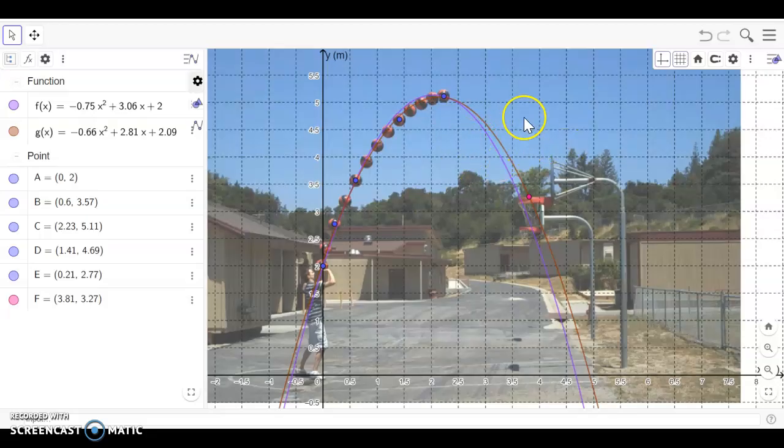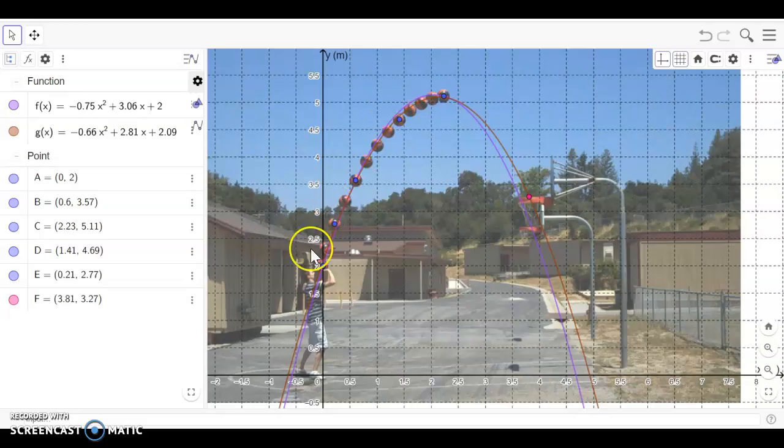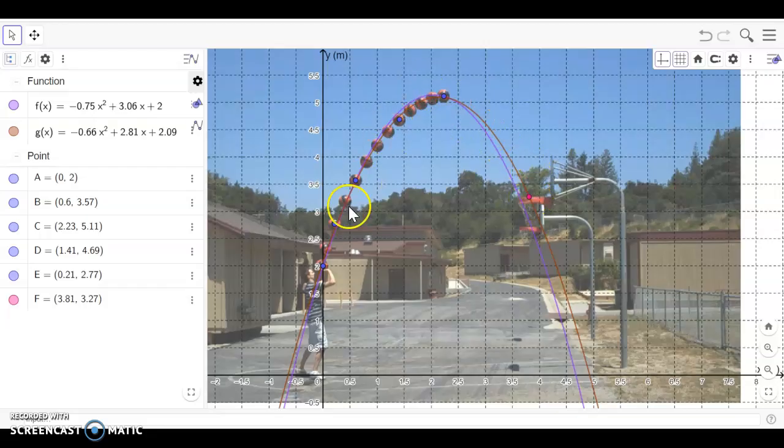Alrighty, so hopefully that helped a little bit on showing you how I can use GeoGebra to model a real life scenario given a couple of points and my little fit poly command. So good luck using this for whatever you need to, thanks for listening.